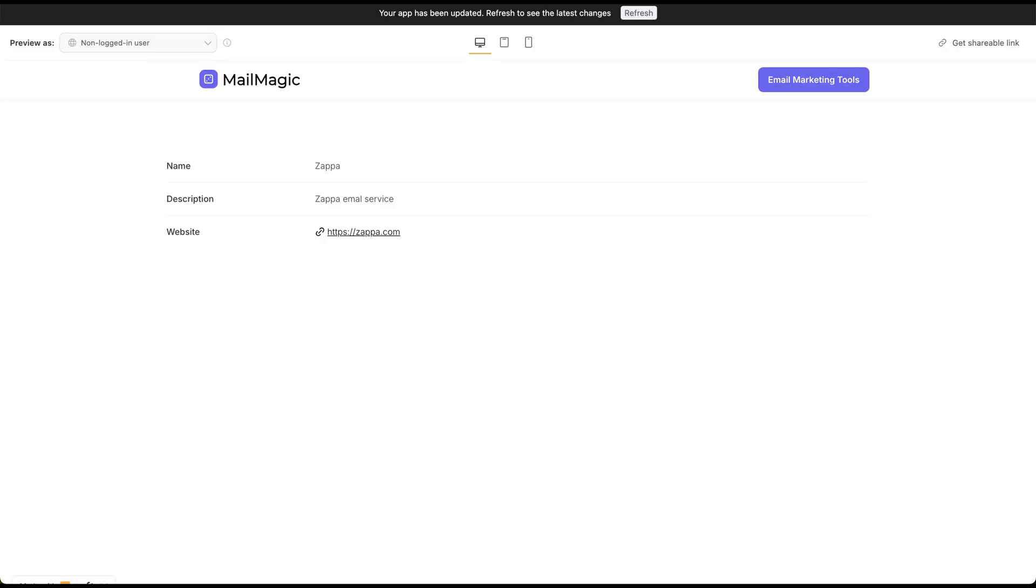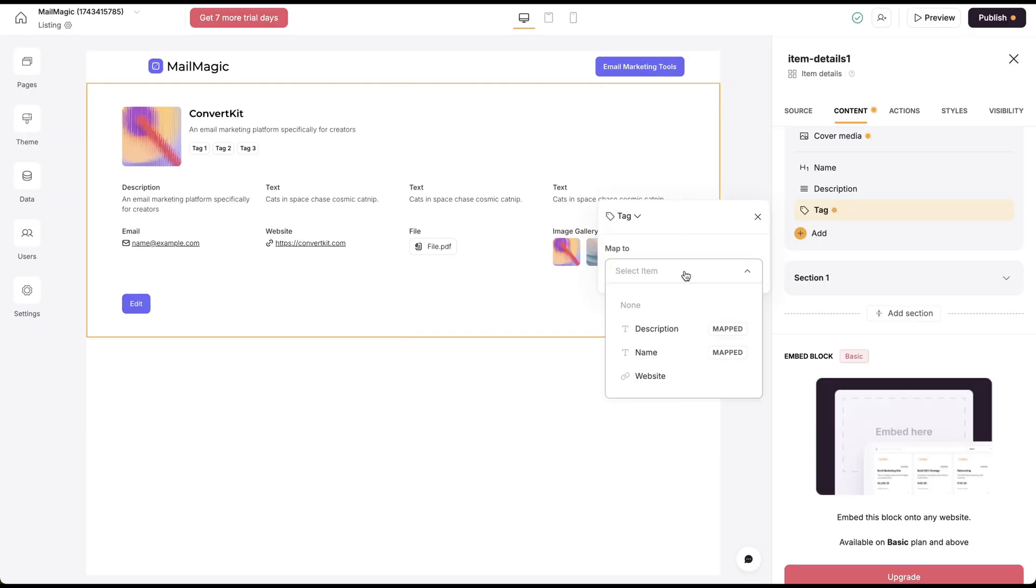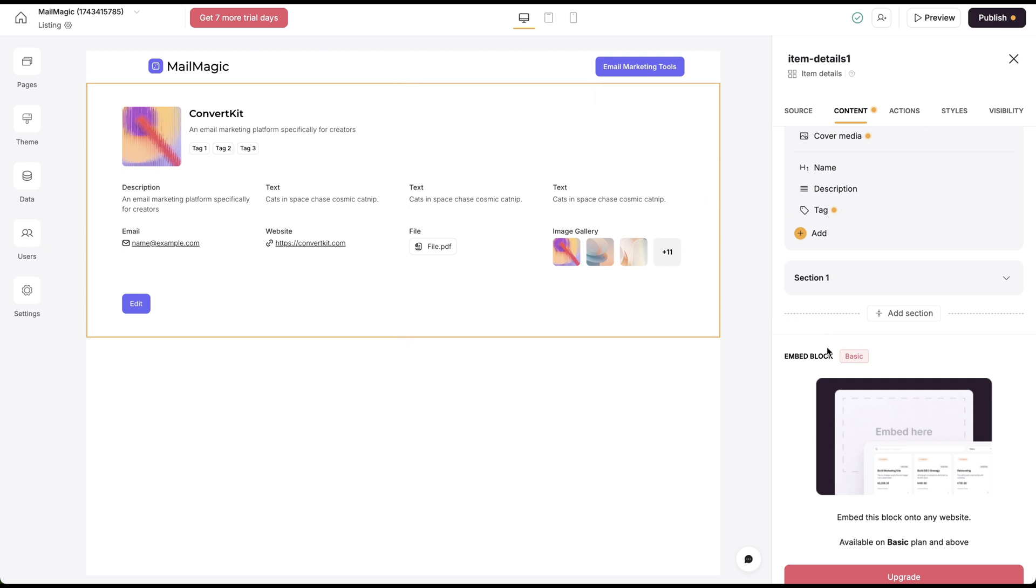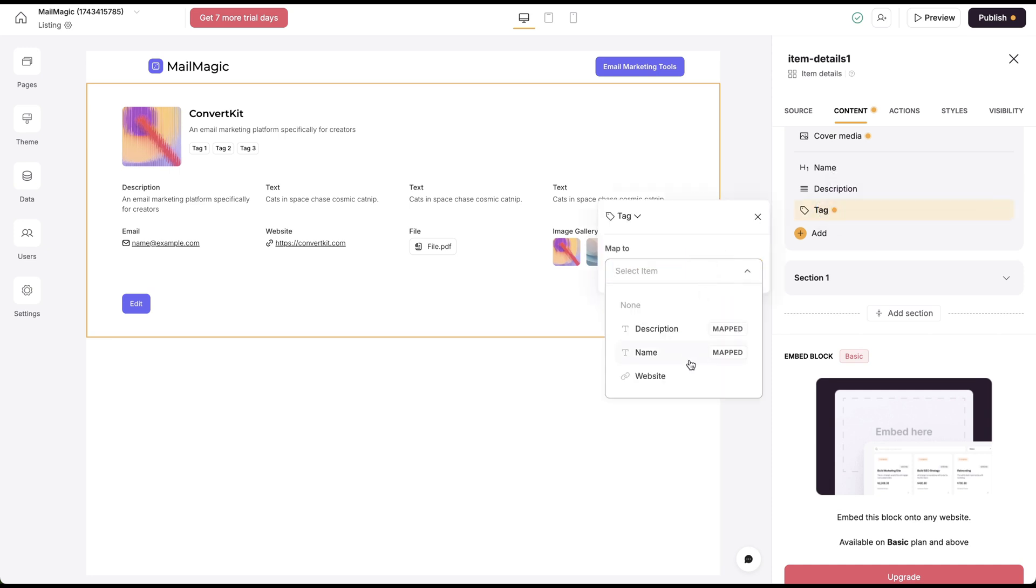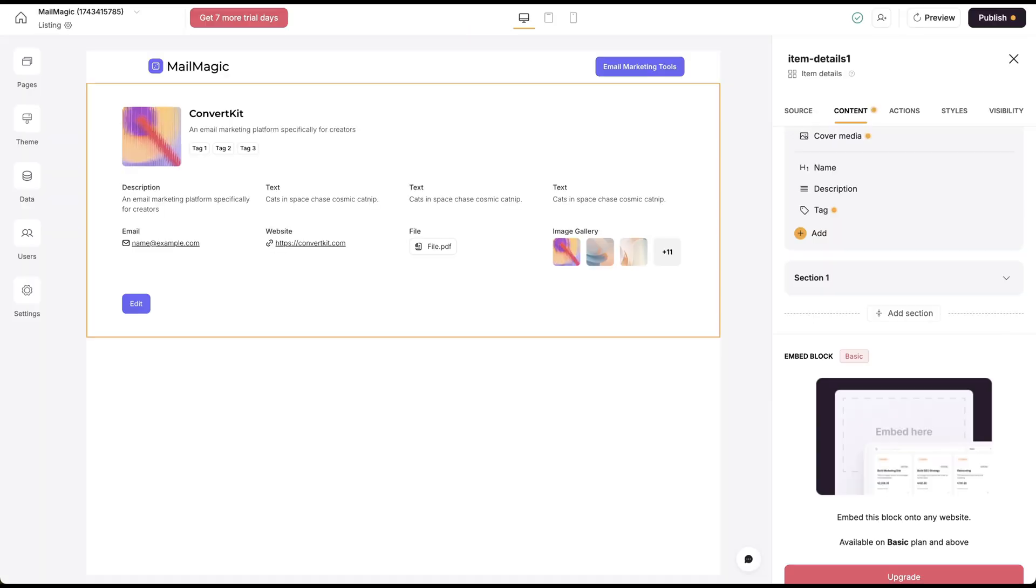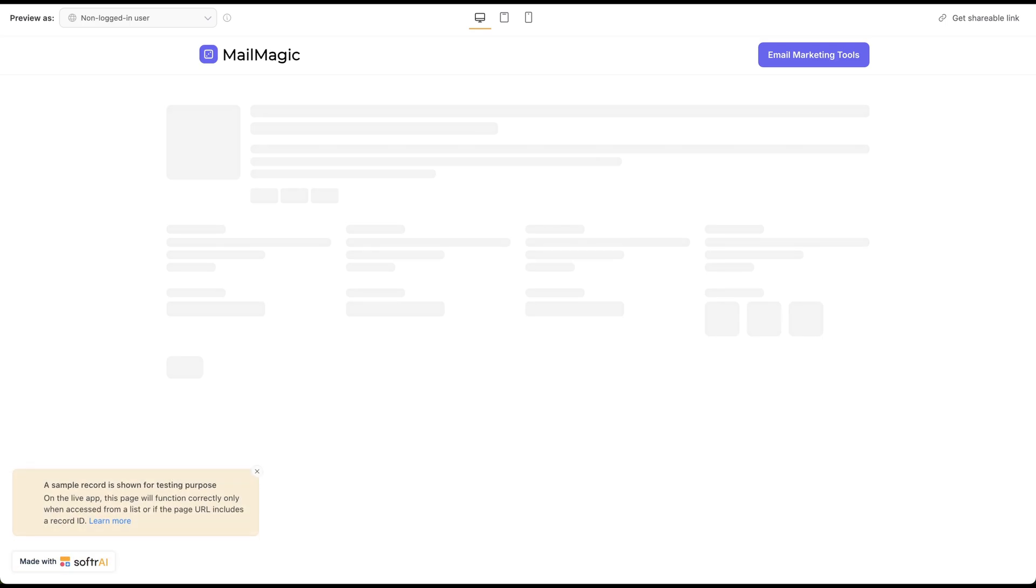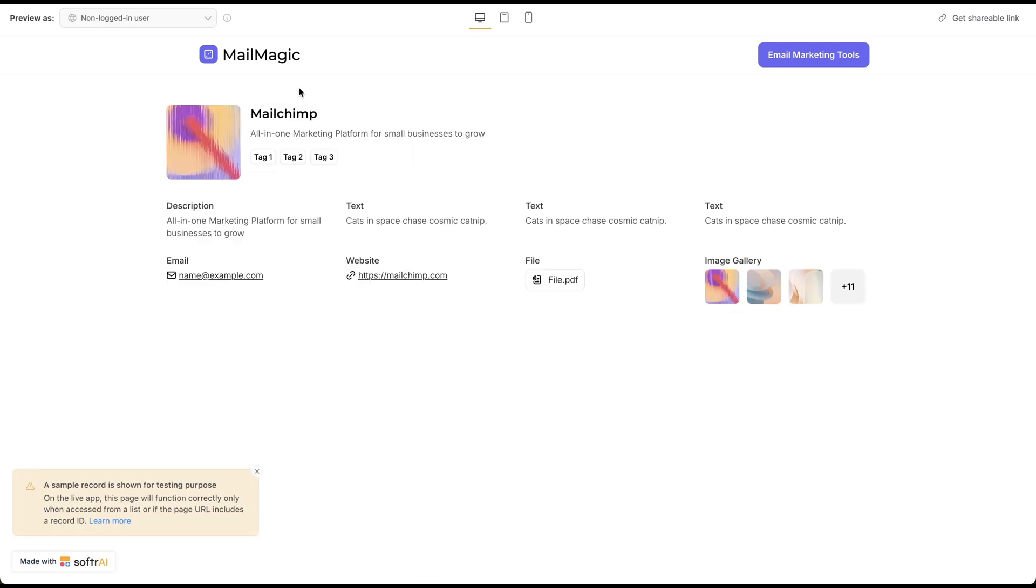So now we go back here. What we're going to do is we're going to have to connect this tag, but it's not going to see that yet. So what we need to do is preview everything, refresh, and come back here.